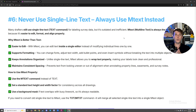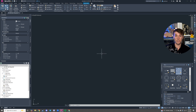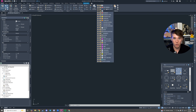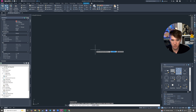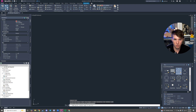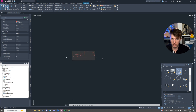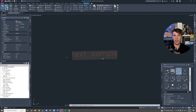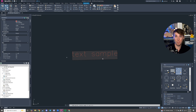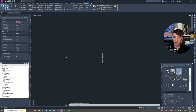Number six: never use single line text — always use mtext instead. This is for every AutoCAD drafter. Regular single line text inherently sucks. If I go ahead and make some text, hit the start point, the angle, and start typing — 'text sample' — what do you normally do in AutoCAD? You hit escape. We hit the escape button all the time. So when I hit escape because I'm done typing, what does it do? It just deletes it. It's so stupid. We have to use mtext because it's just so much better.